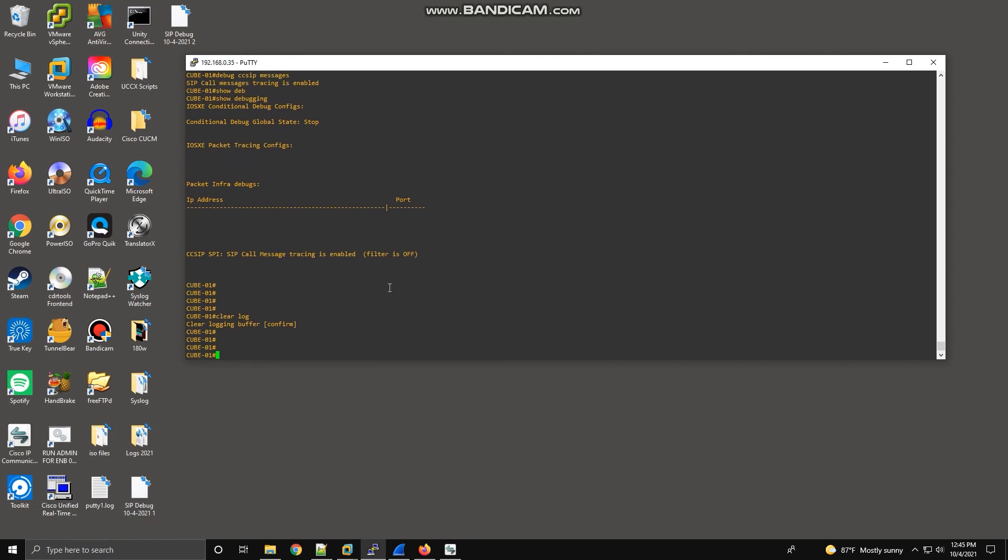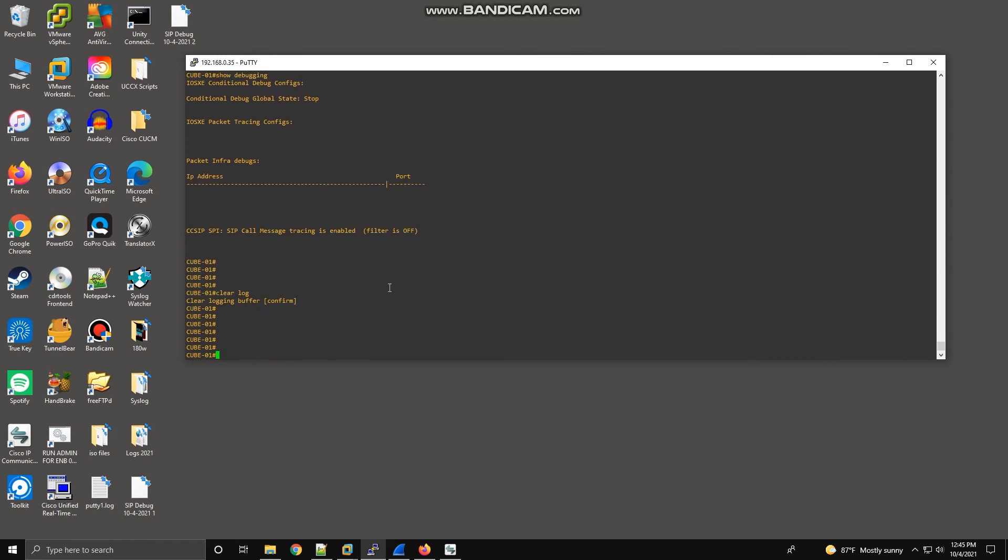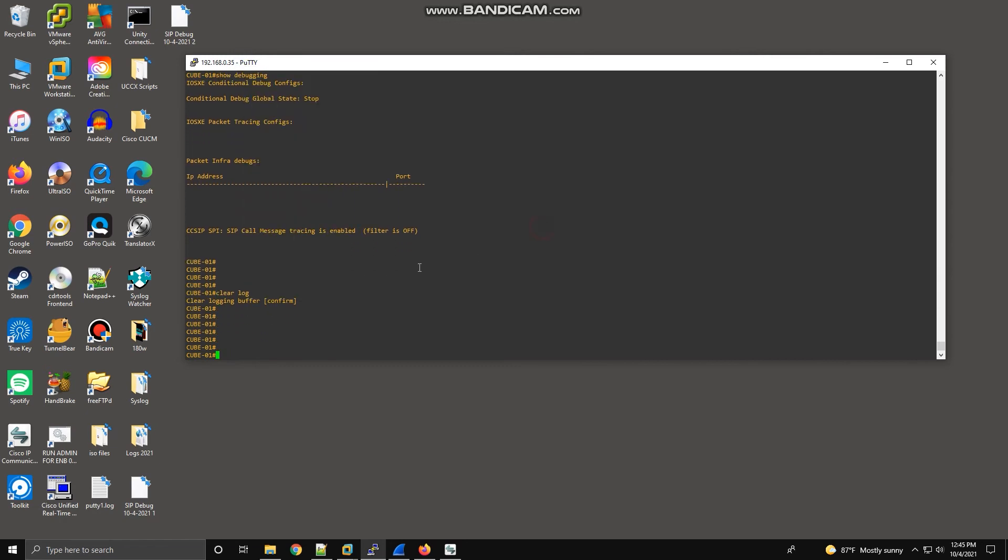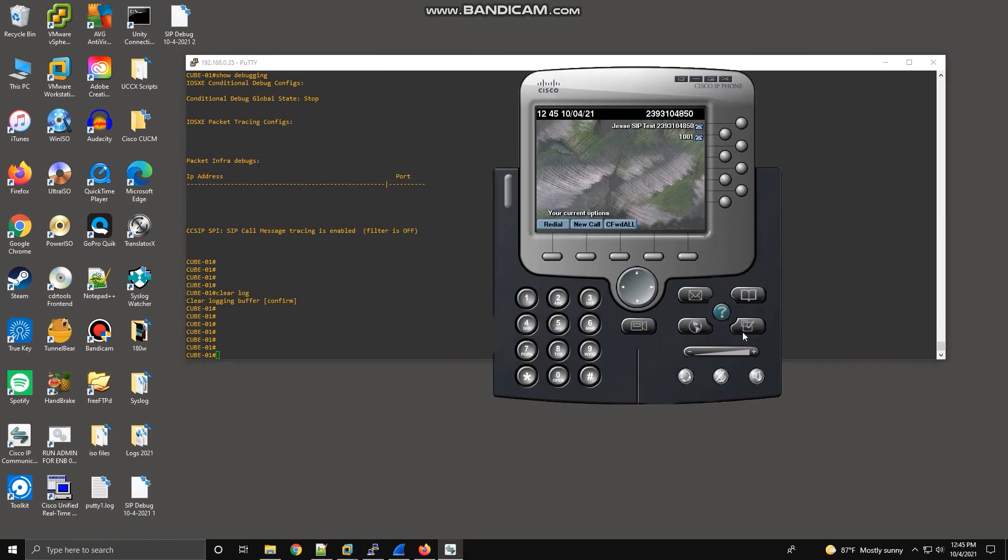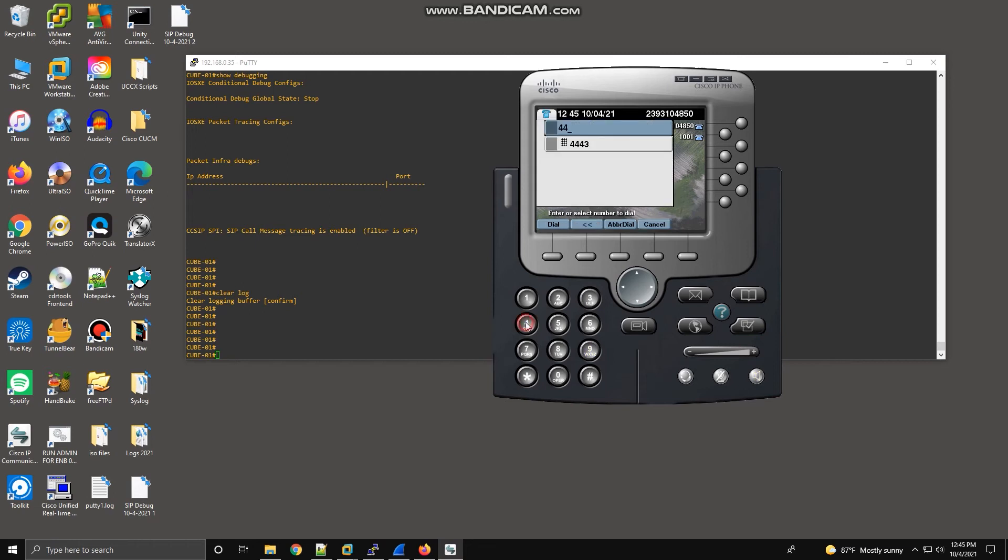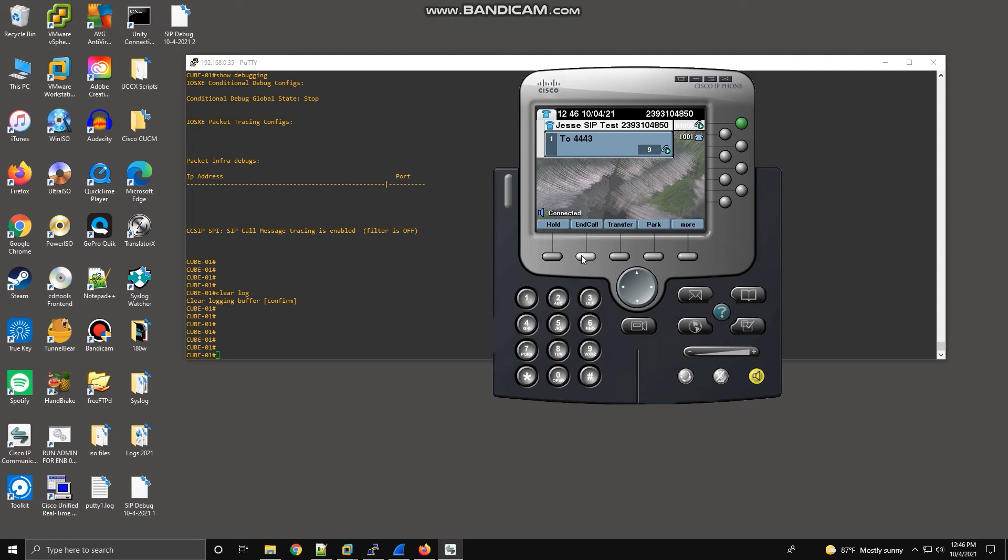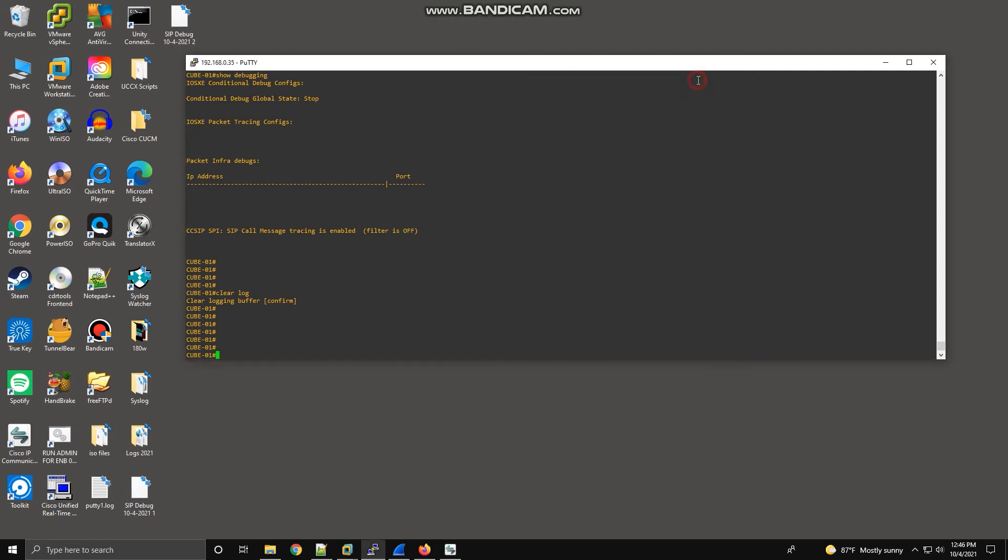We want to make sure the logs are clear and there's no residual logs in there that's going to muddy the waters. And now we have to make a test call. So I'm just going to call a test number real quick. You are about to enter an echo test. Okay. Now I'm going to end the call. Okay, so that call is ended.